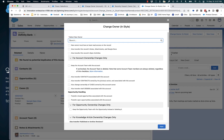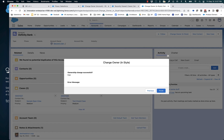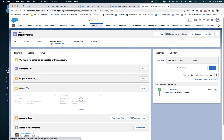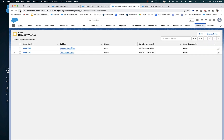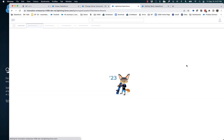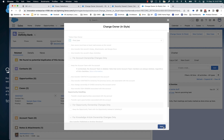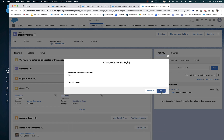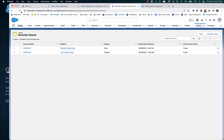Let's click Change Owner and try changing the account owner to Second User — simplest solution. This shows Second User. And if we go here to the cases, they should stay with First User. Let's change this back. So now it's once again owned by First User, and the cases are still owned by First User — they didn't change at all.